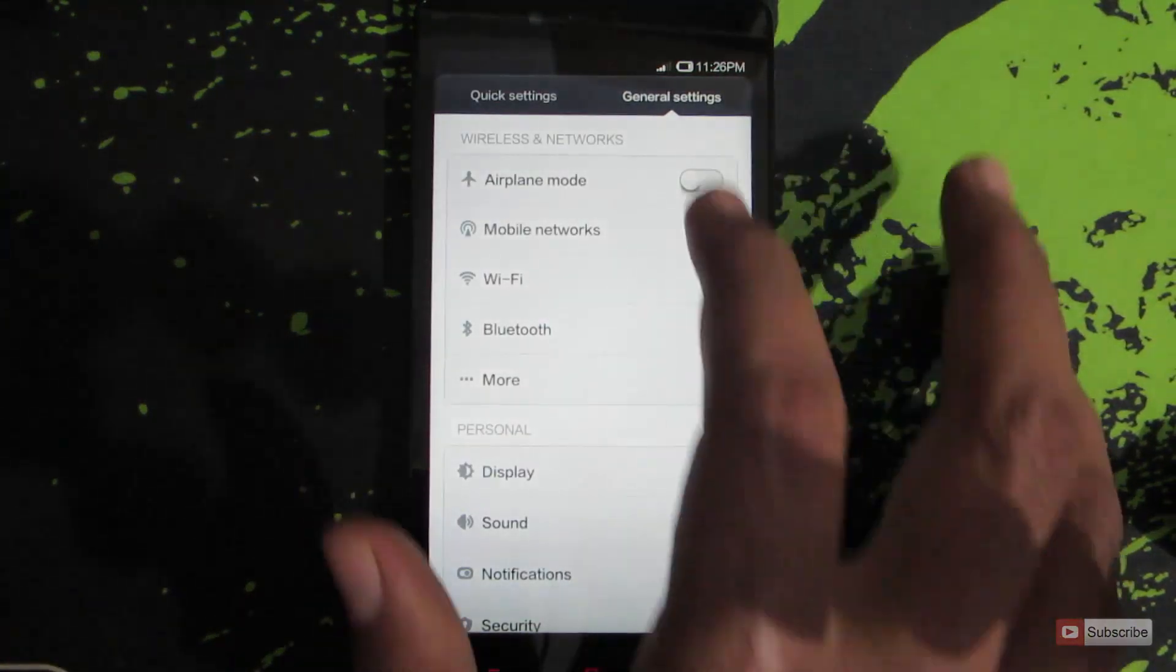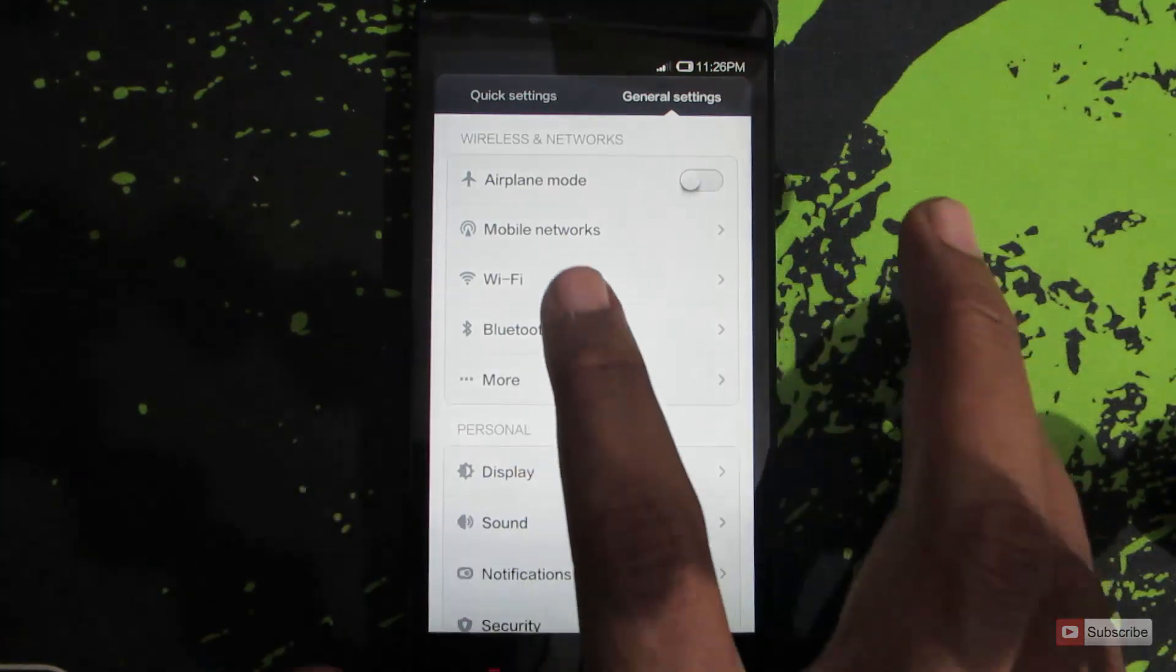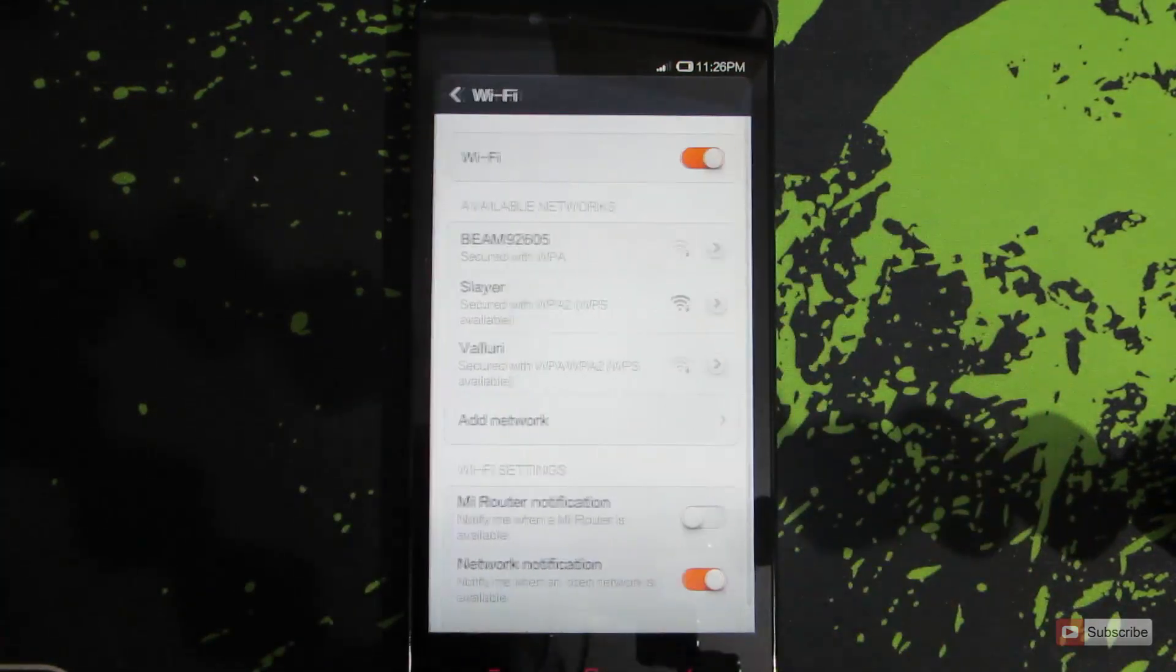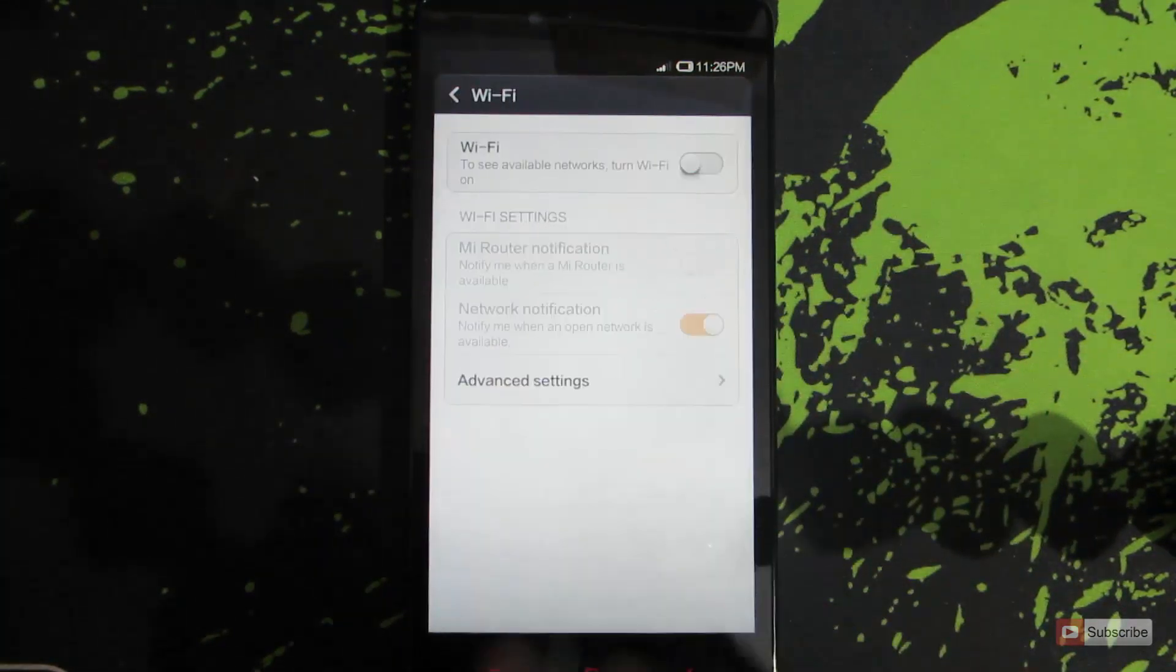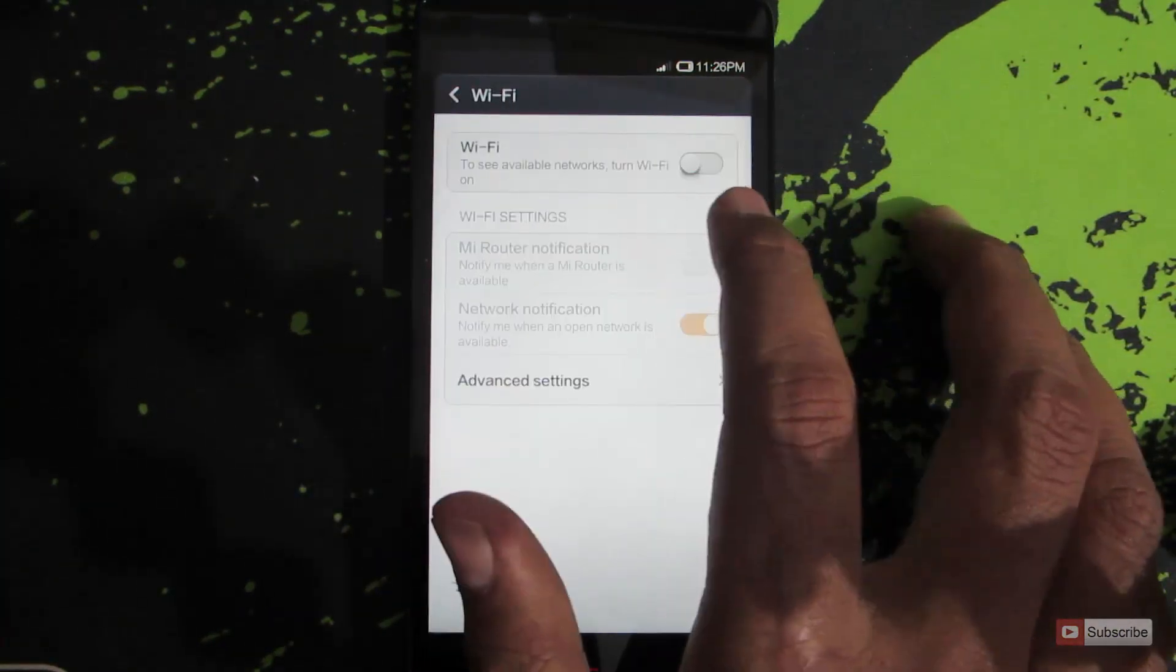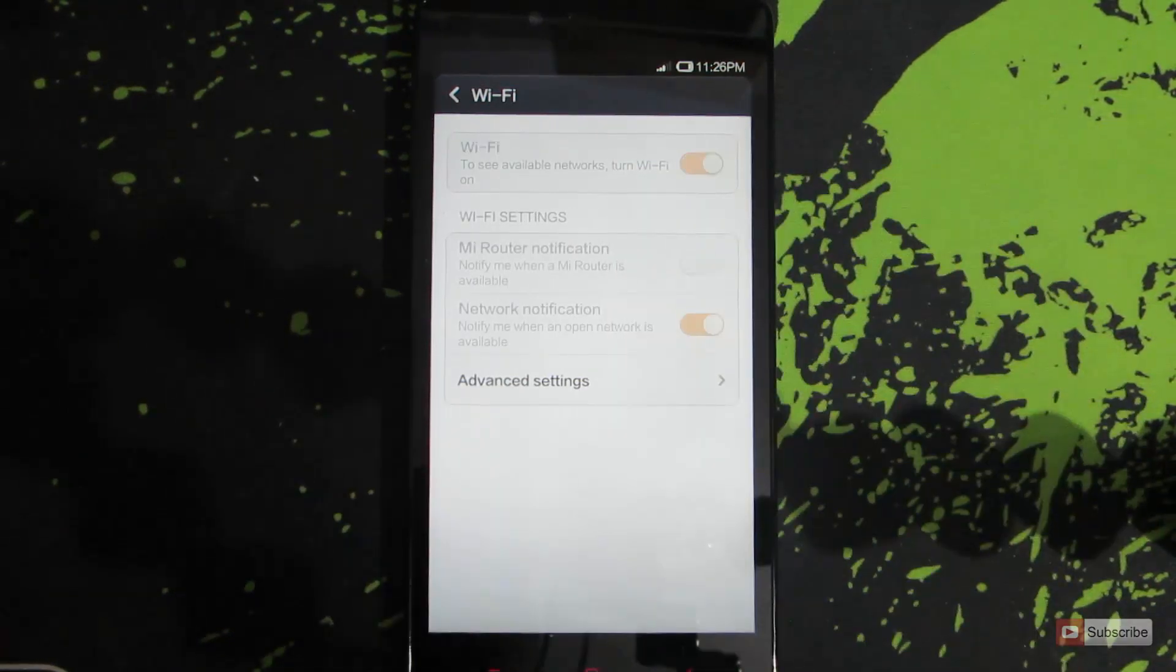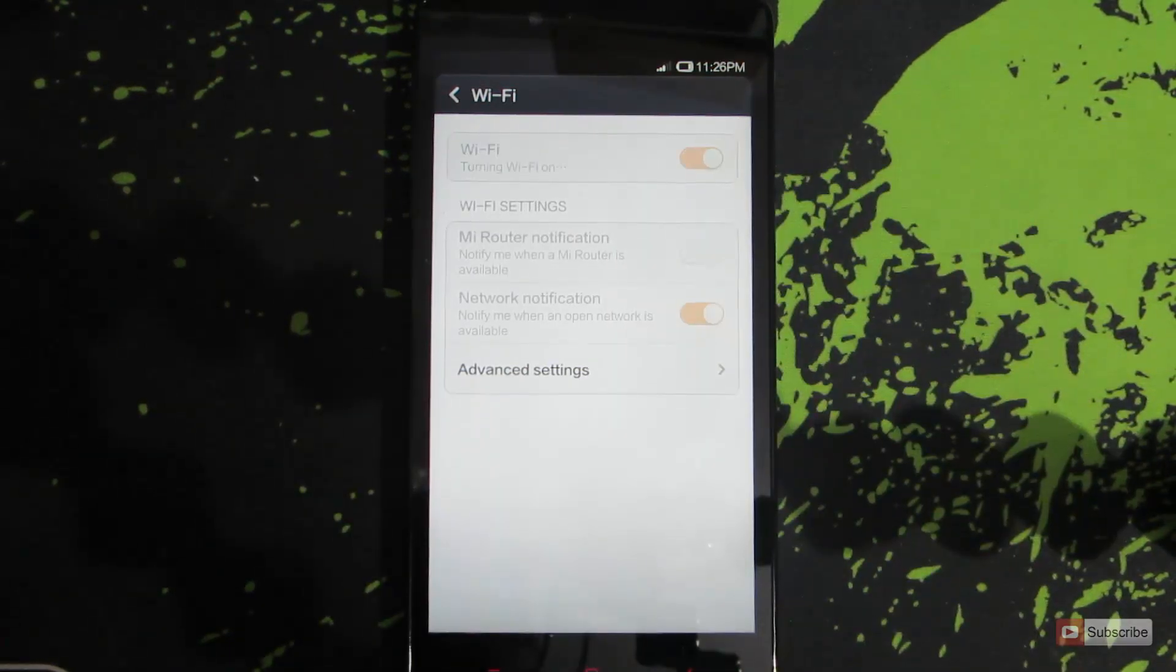And now go to general settings and select Wi-Fi. Now if the Wi-Fi is turned off it will look like this and you turn it on just click on it and it will be turned on.